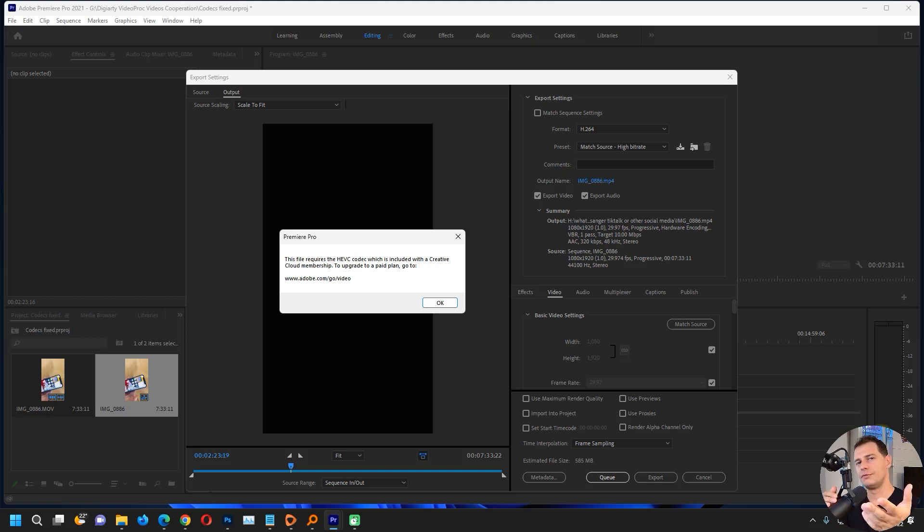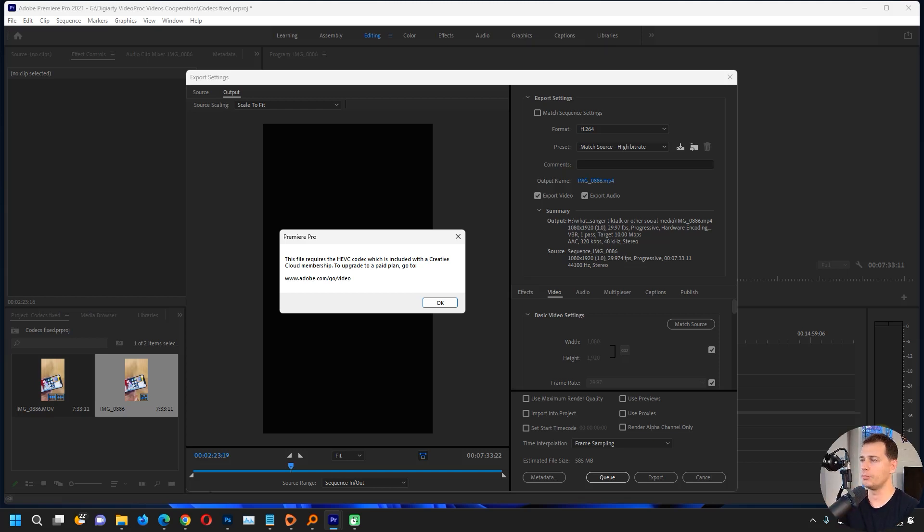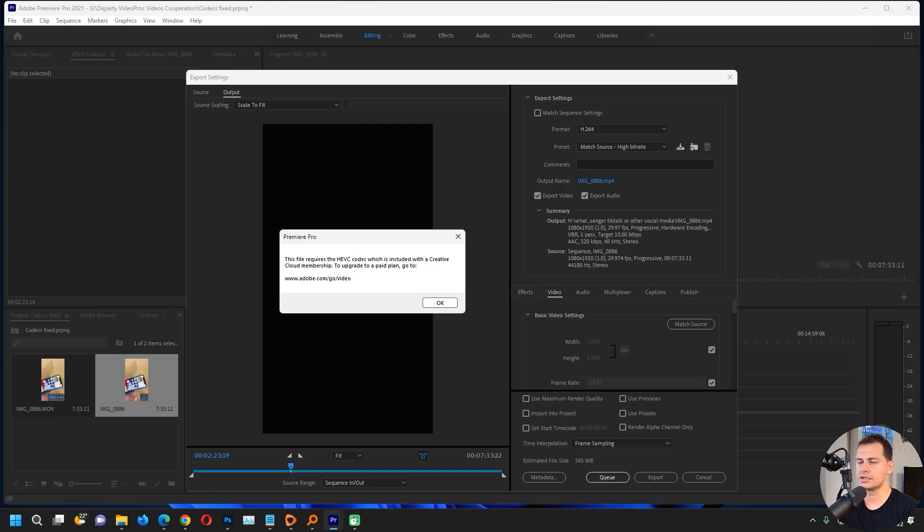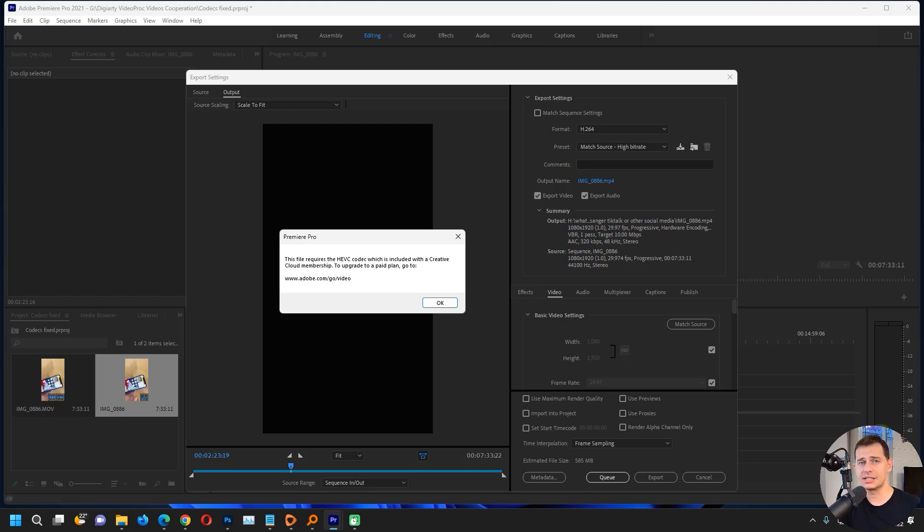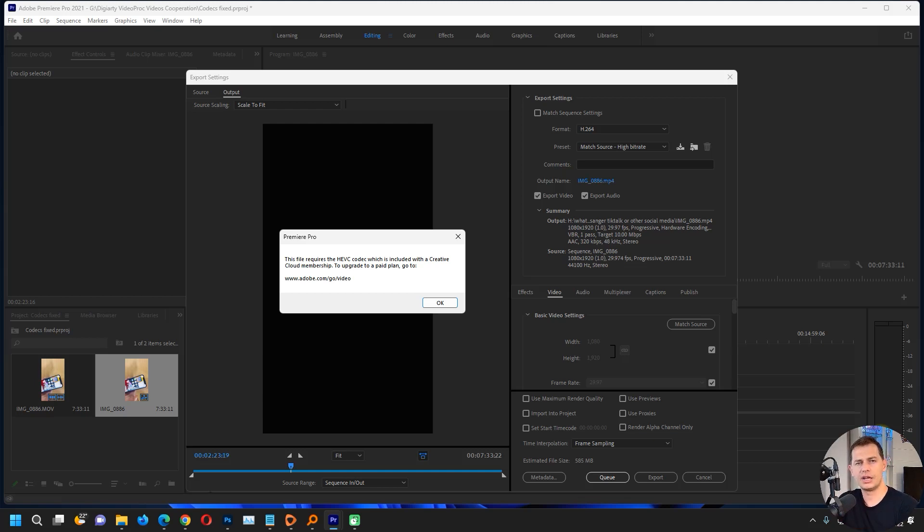If you record a video with your iPhone and then bring the video to Premiere Pro or other software, it shows this error: 'This file requires HEVC codec.' I showed you in another video tutorial how to install the codec, but if you still have problems, here's another solution.